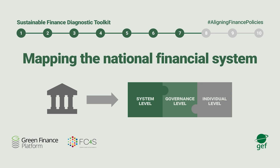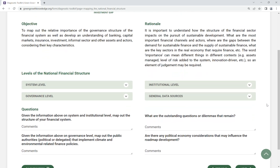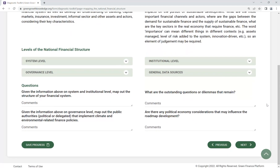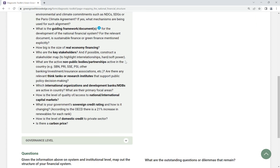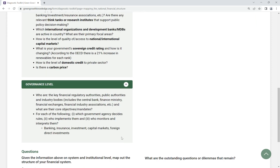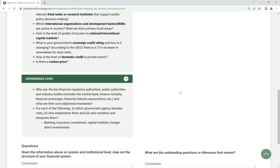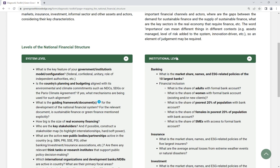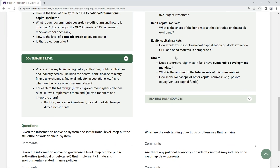Step 7: Mapping the National Financial System. Develop an understanding of the governance of your national financial system and financial services. Map out the structure of the financial sector at the system, governance and institutional level.